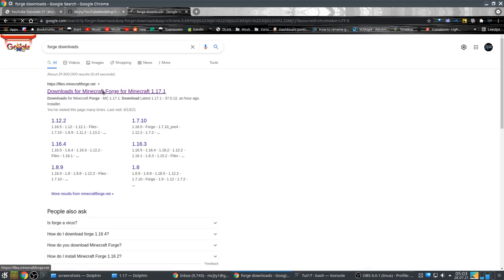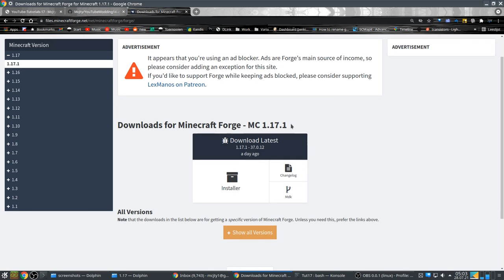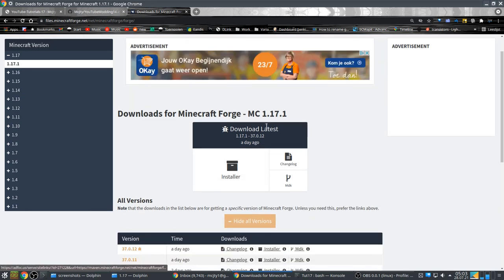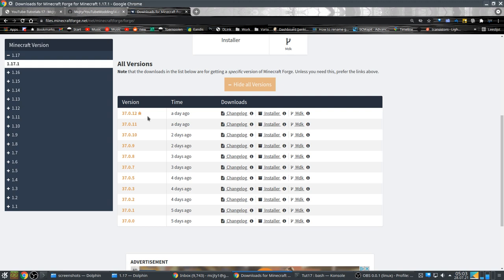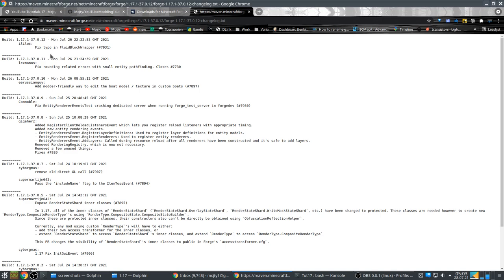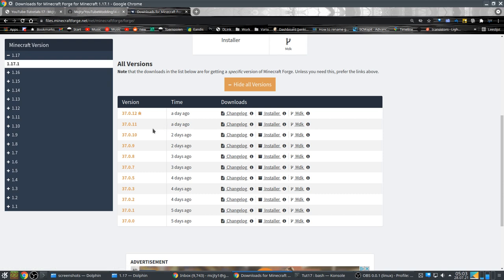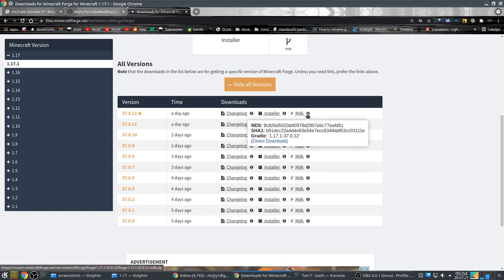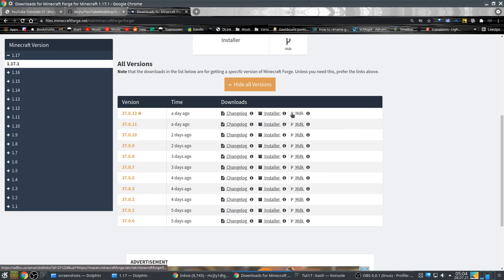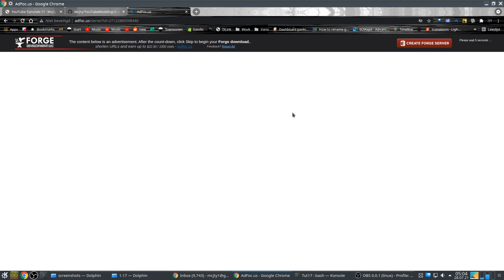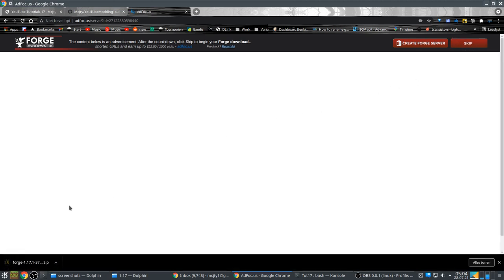I'm going to go to the Forge Downloads site for 1.17. I'm going to use the latest, but it doesn't really matter that much. You can also check the changelog and see what they're doing with Forge. Forge for 1.17 is pretty young at the moment. Just wait for the ad and skip. So we get the MDK.